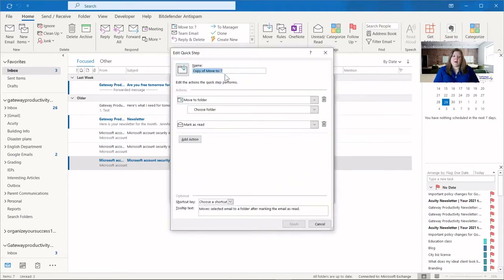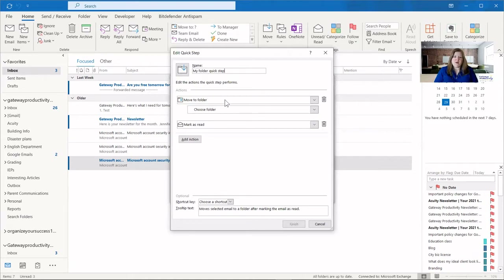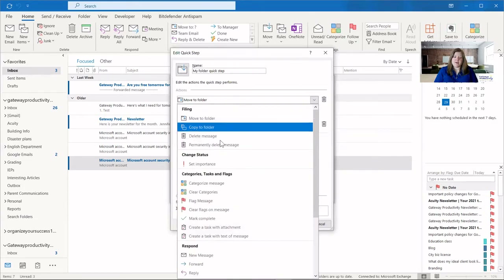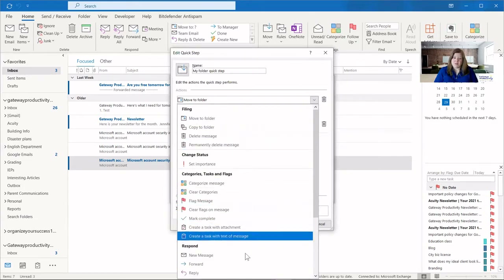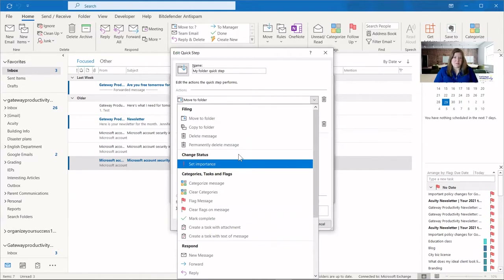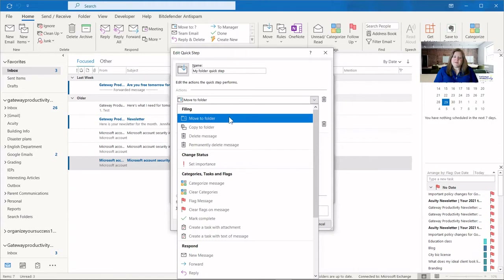Here it puts 'copy of move to' but you can name this whatever you'd like. I'll call mine 'my folder quick step.' Here you can choose the action. You can see this is built for moving an email into a folder, but you can click the dropdown and choose anything you'd like. That's why I recommend keeping the template — in case you get lost or make changes you didn't mean to, you can always get back to it. So I'm going to keep this as move to folder.